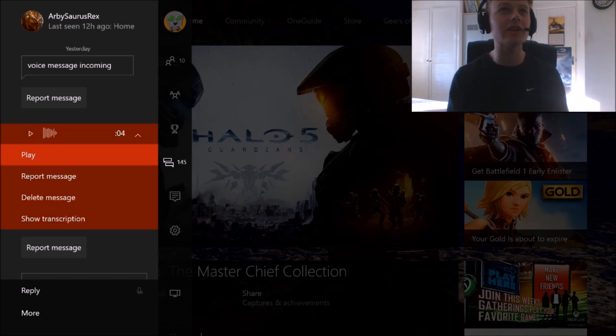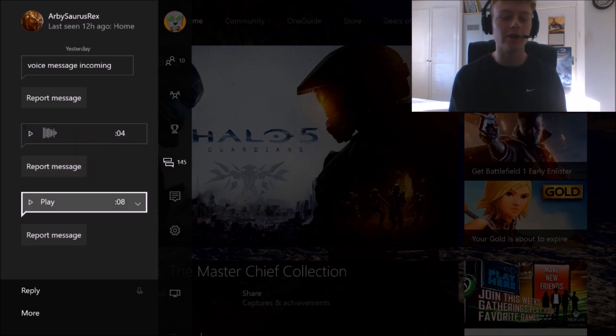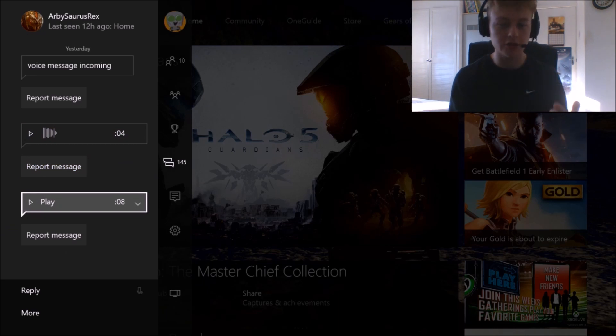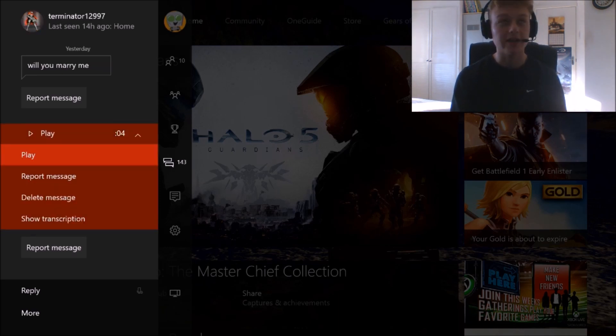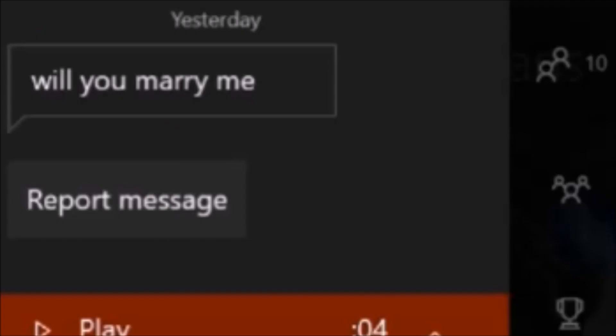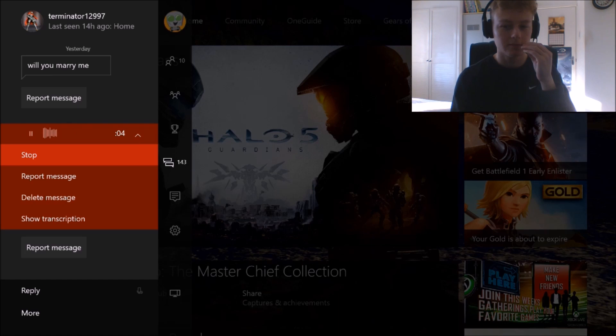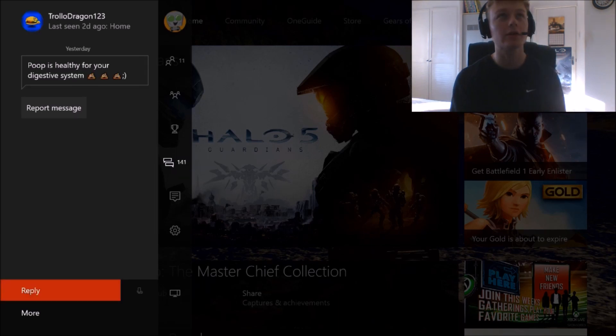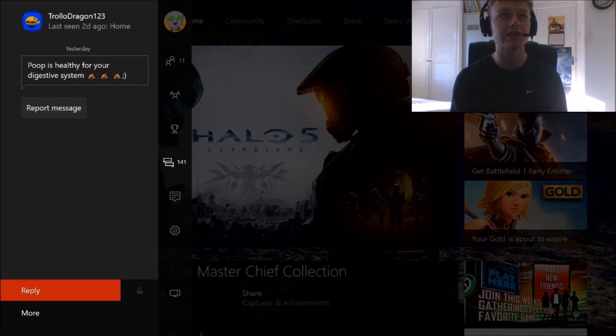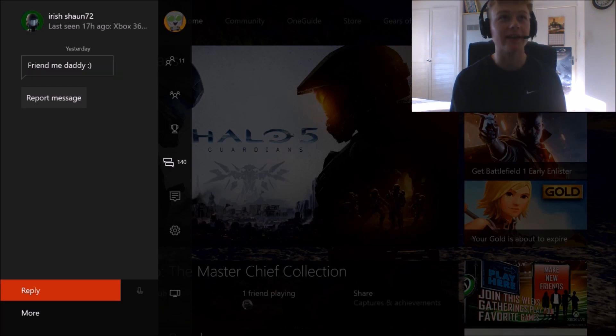Well, your hair looks like the top of a toaster when the bread comes out. Why are people roasting me? Dude said something about my hair. Even though I've not actually done my hair today. Okay, notice how he said, will you marry me? BUSH TO 9-11! Poop is healthy for your digestive system. Three shit emojis and a winky face. Friend me daddy.